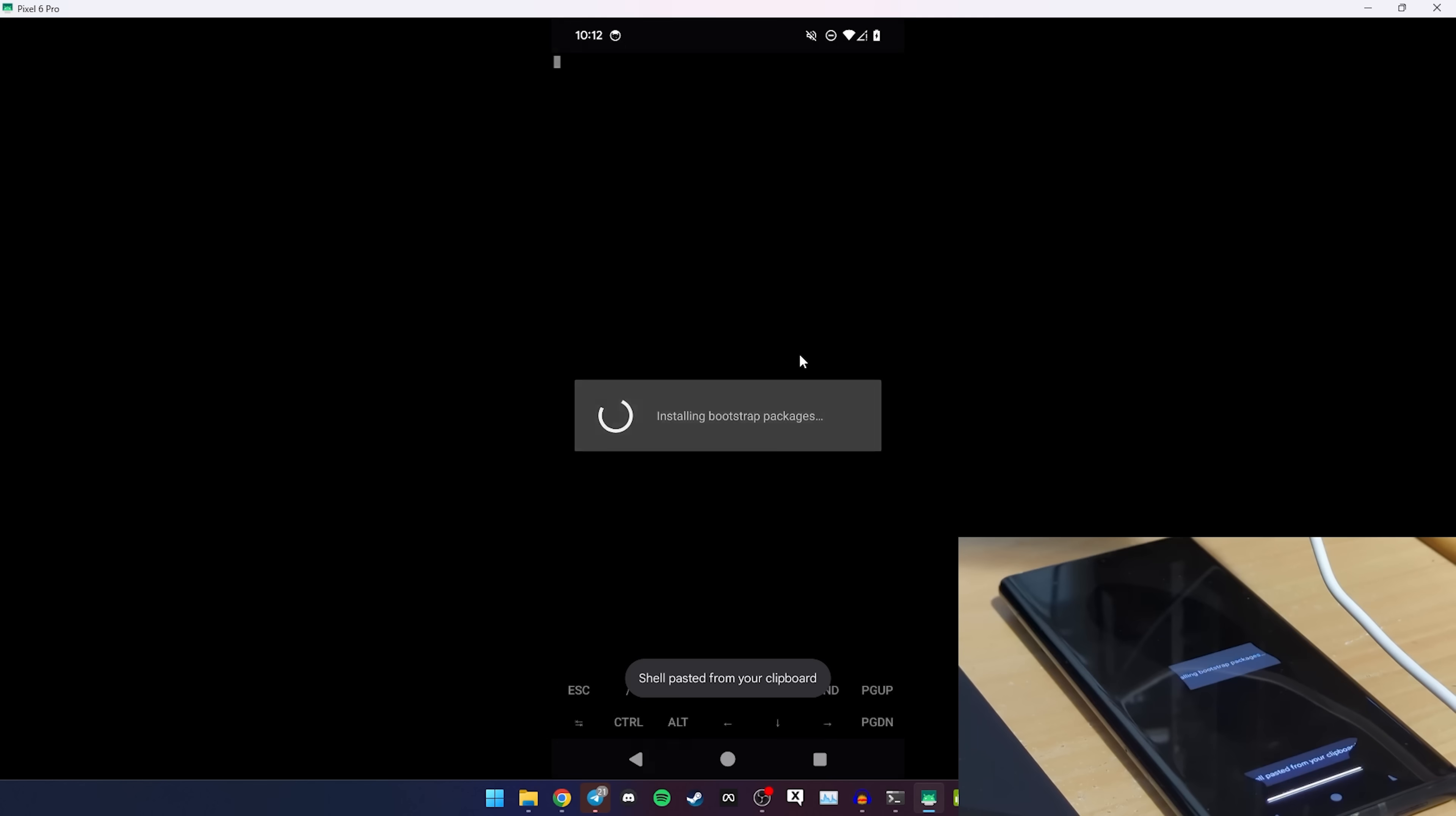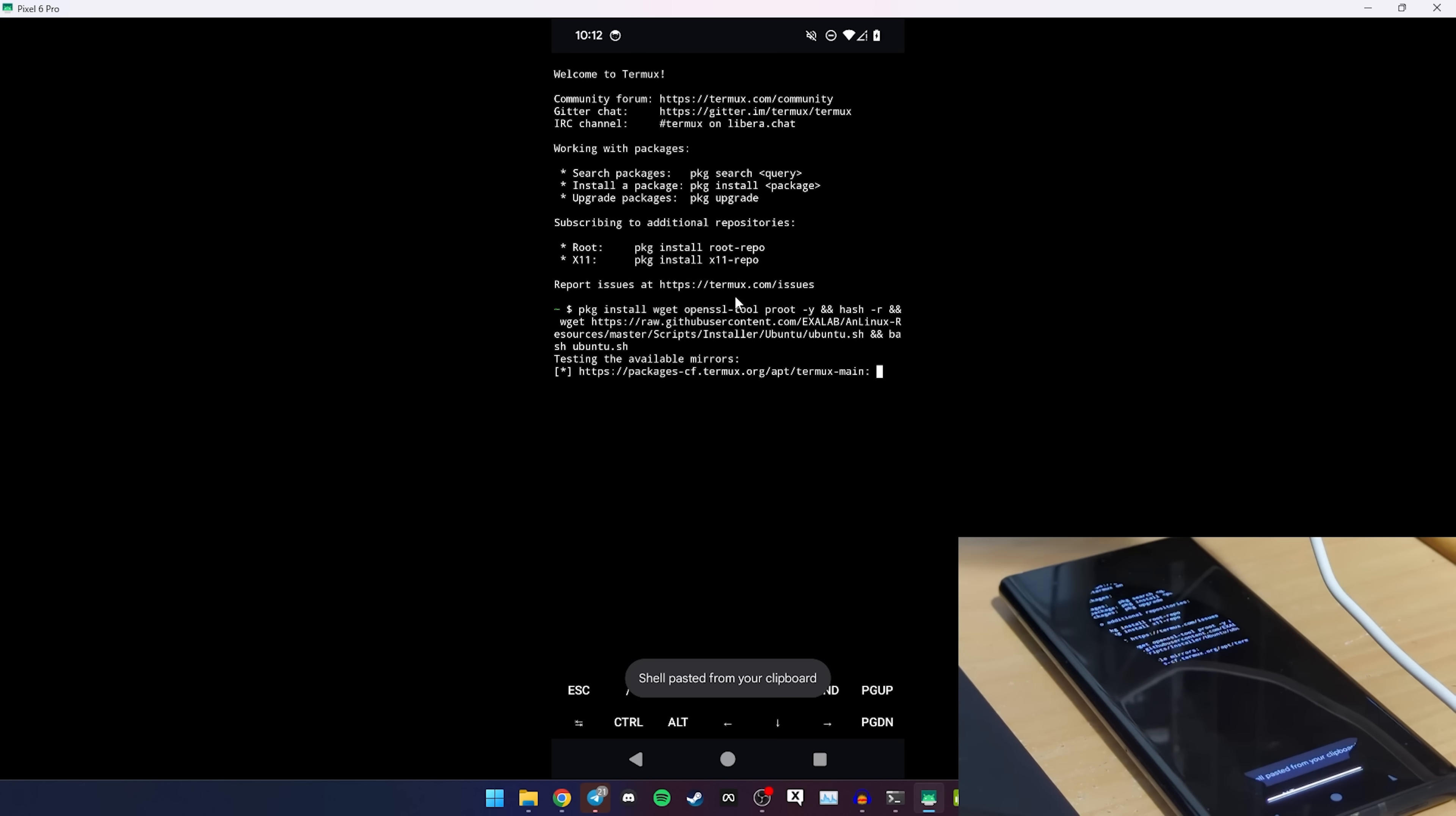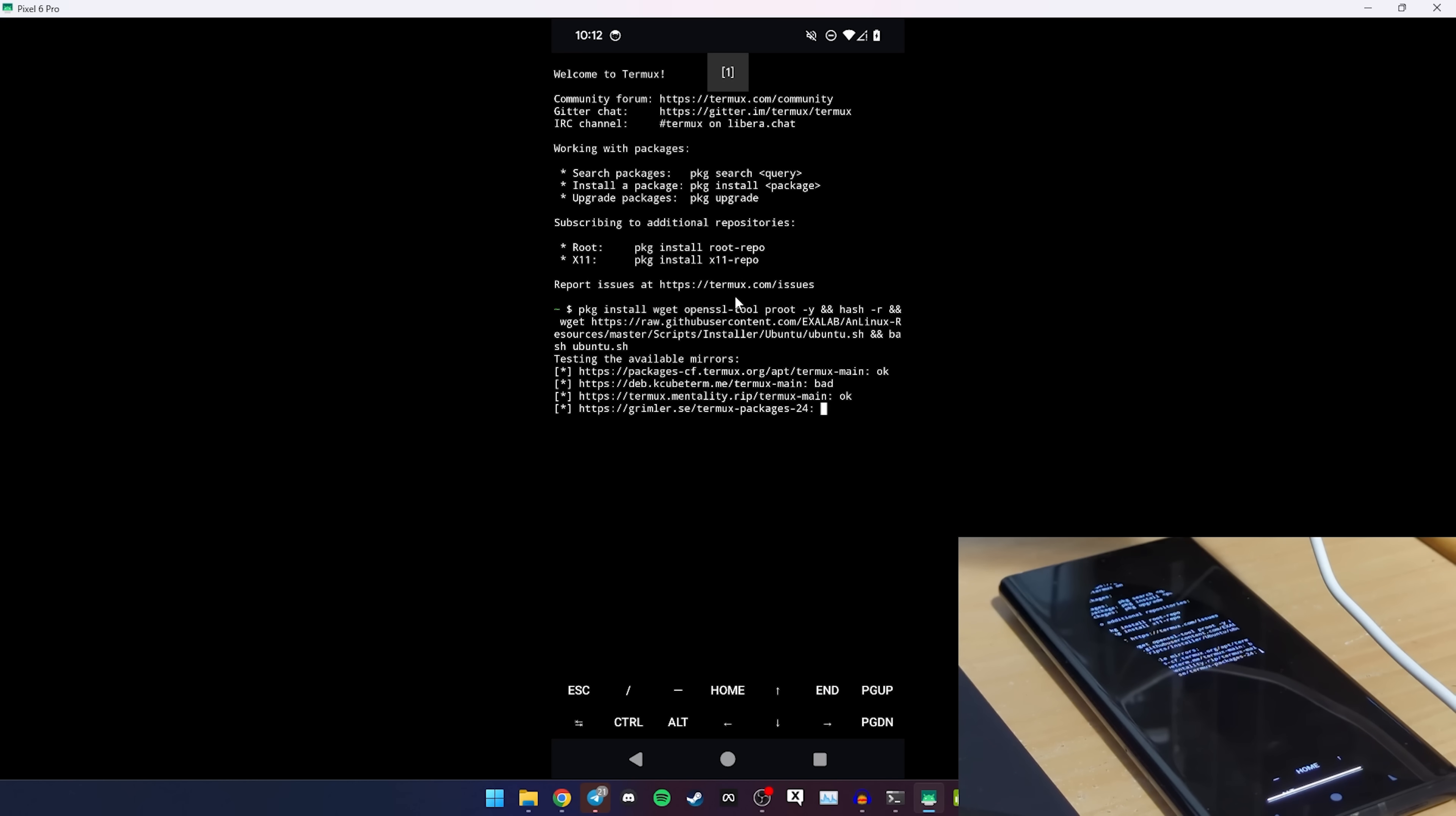So basically what you want to do, let me just clear the data of Termux, just so we can start from scratch. Basically you open AndroNix, go to dashboard, you click choose, you do Ubuntu, you copy it, and then you launch Termux. And you let it do its thing, it might take a second, and then you install it. This may take a minute depending on how fast your connection is. Mine's okay, but we'll cut back when it's done.